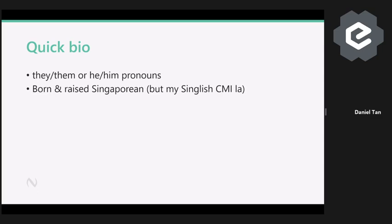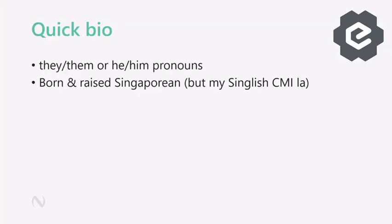So I was born and raised Singaporean. But my English — CMI. CMI stands for 'cannot make it.' I mean, I did grow up in Singapore, but my English is not so great. So I'm just going to speak the way I normally do.